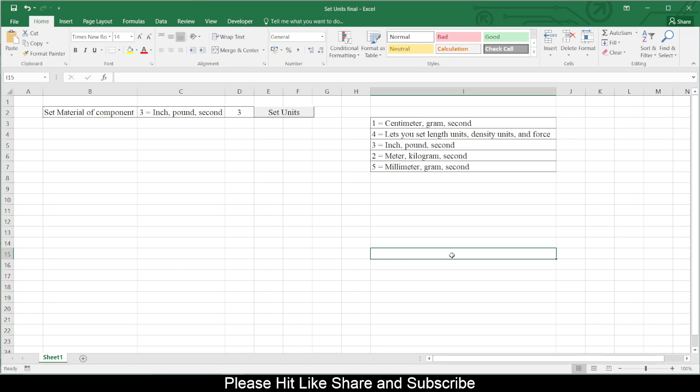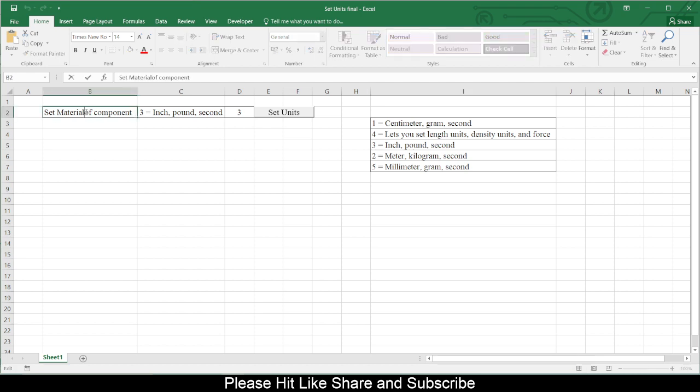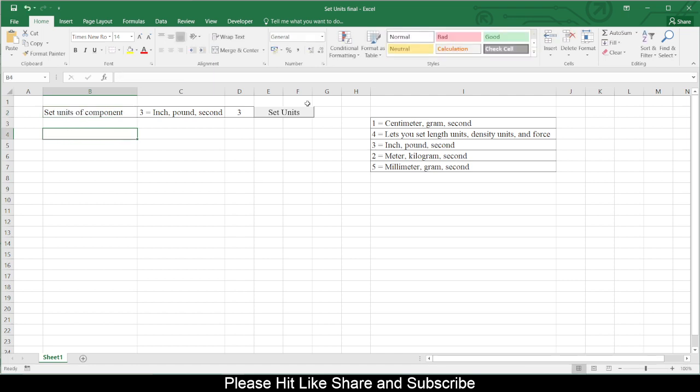We are trying to control various small things or commands using Excel VBA with SolidWorks. So what I have done here is I have created one basic sheet where you can set the units of the component, and the set unit button I have inserted using a developer tab.